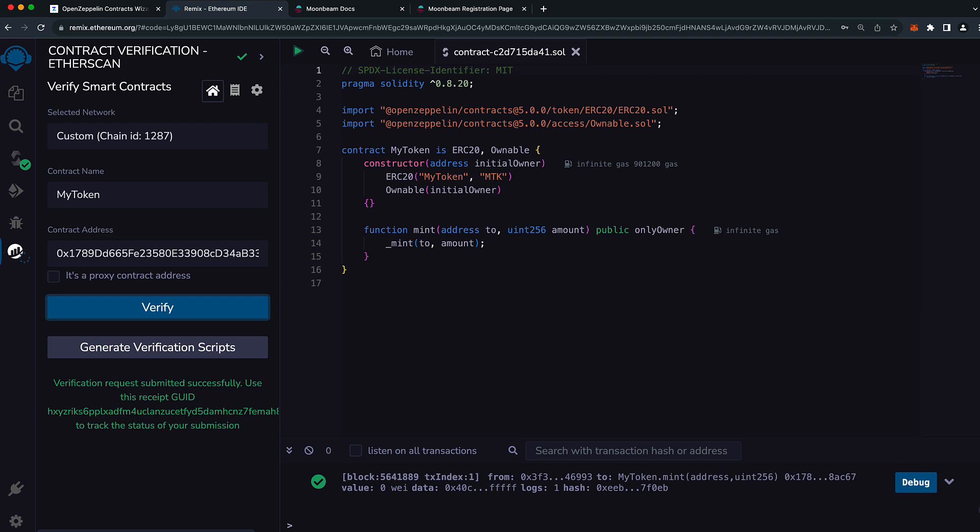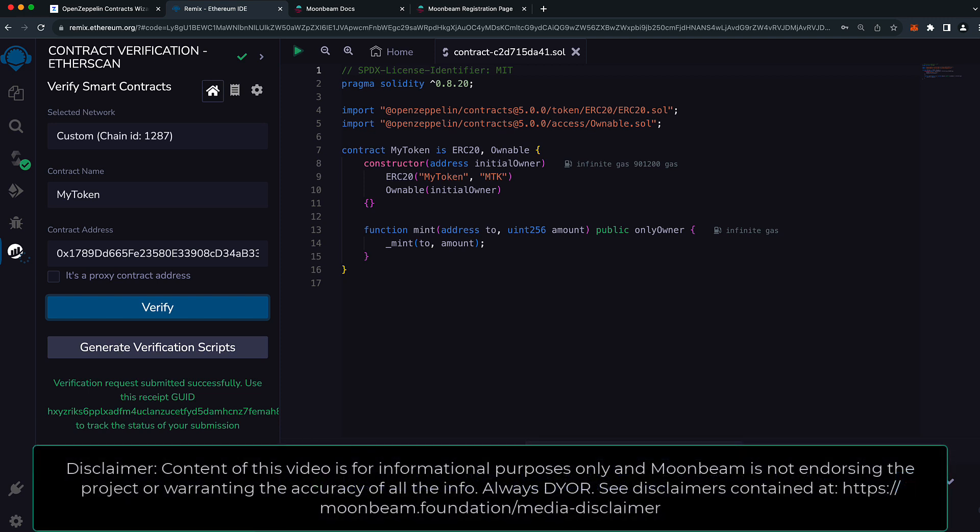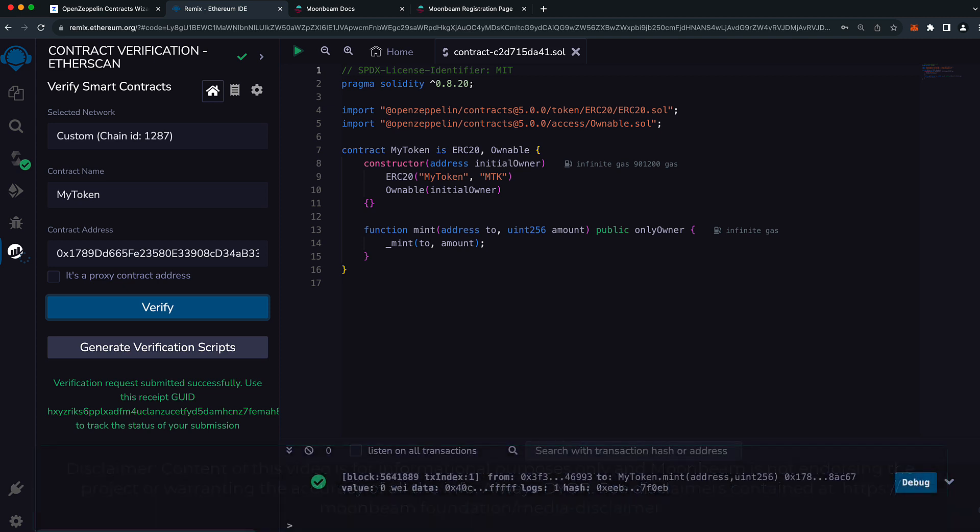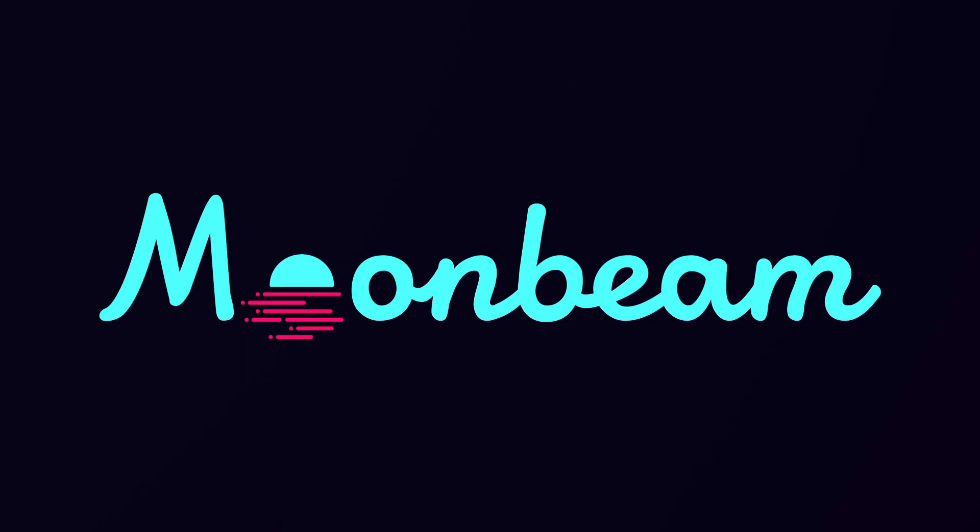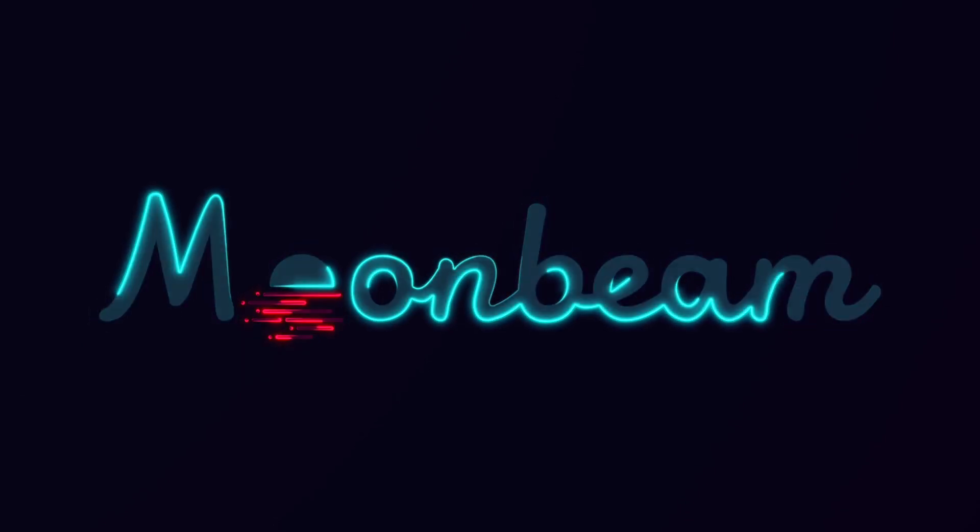In this video, we were able to deploy an ERC-20 token to Moonbase Alpha using Remix and verify the contract using the Etherscan contract verification plugin. We generated our contract from the OpenZeppelin wizard, and we were able to mint a few tokens and then verify that balance using MetaMask. Thank you so much for watching this video, and I'll see you in the next one. Bye.